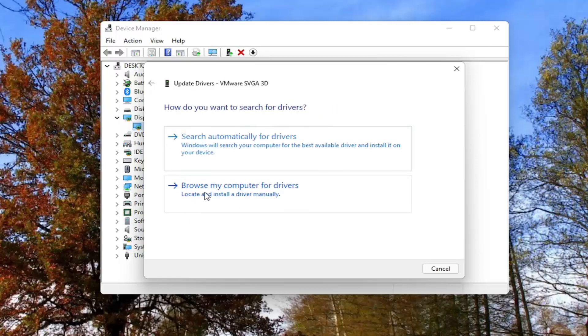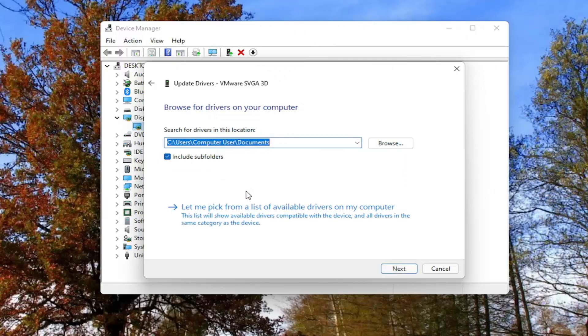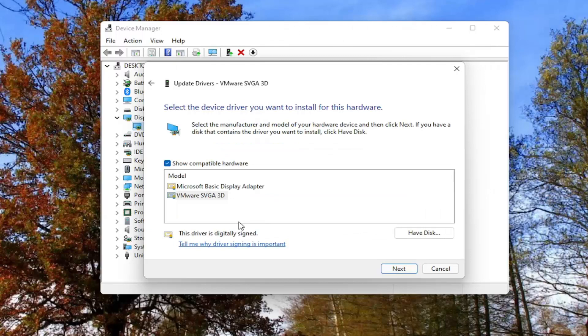Alternatively, you can also browse my computer for drivers. So if you select that, you can also select let me pick from a list of available drivers on my computer and then go through the manufacturer driver installation.